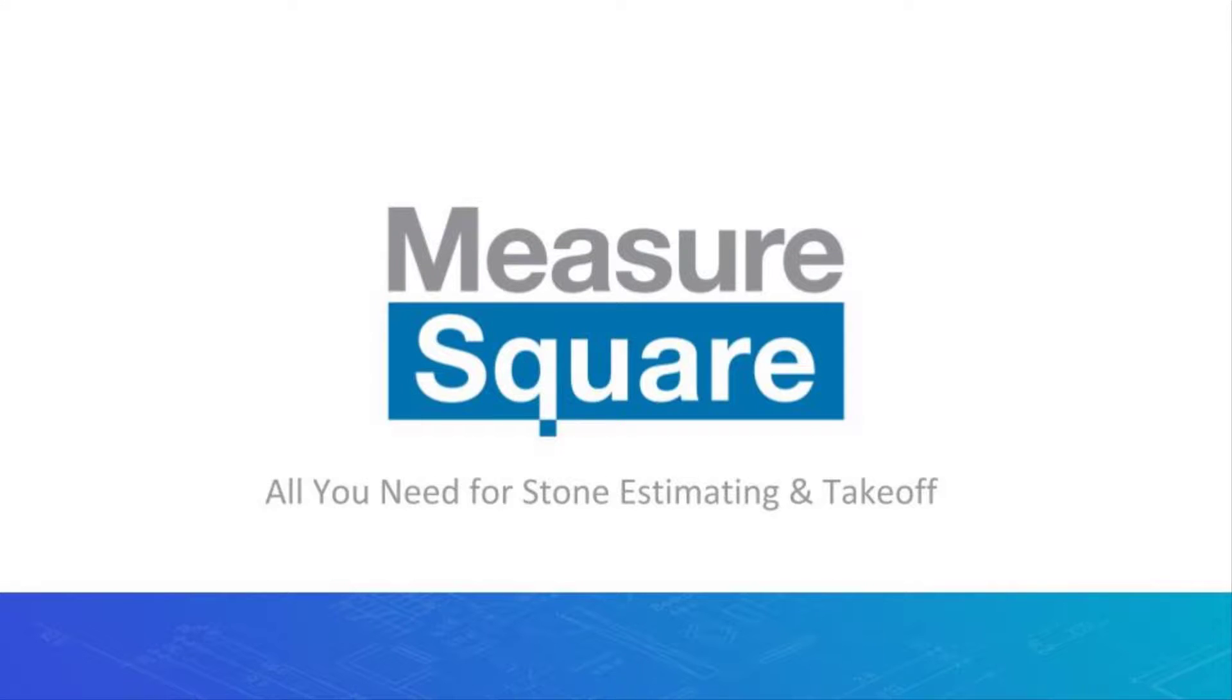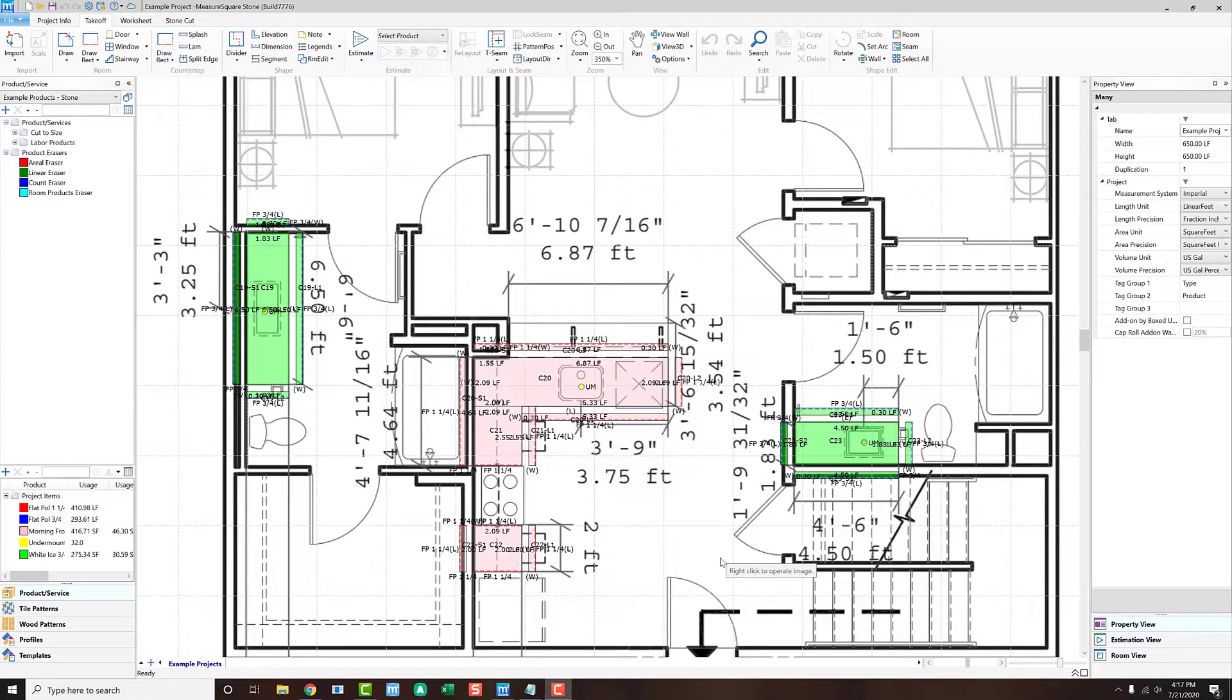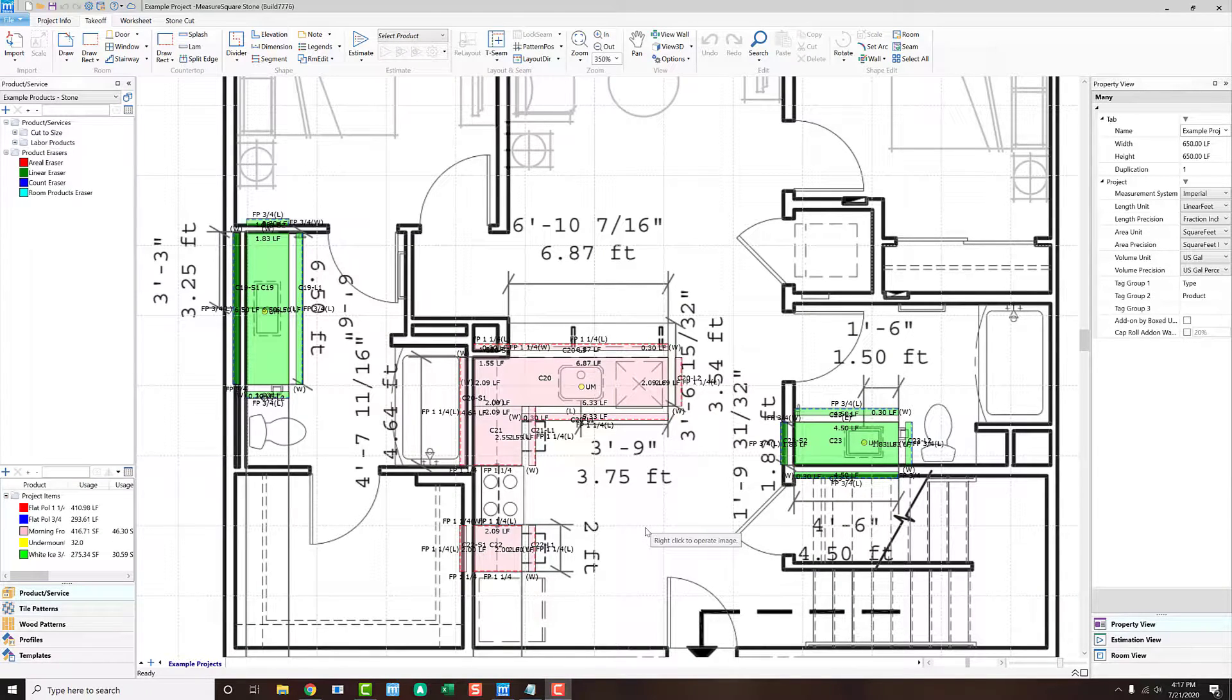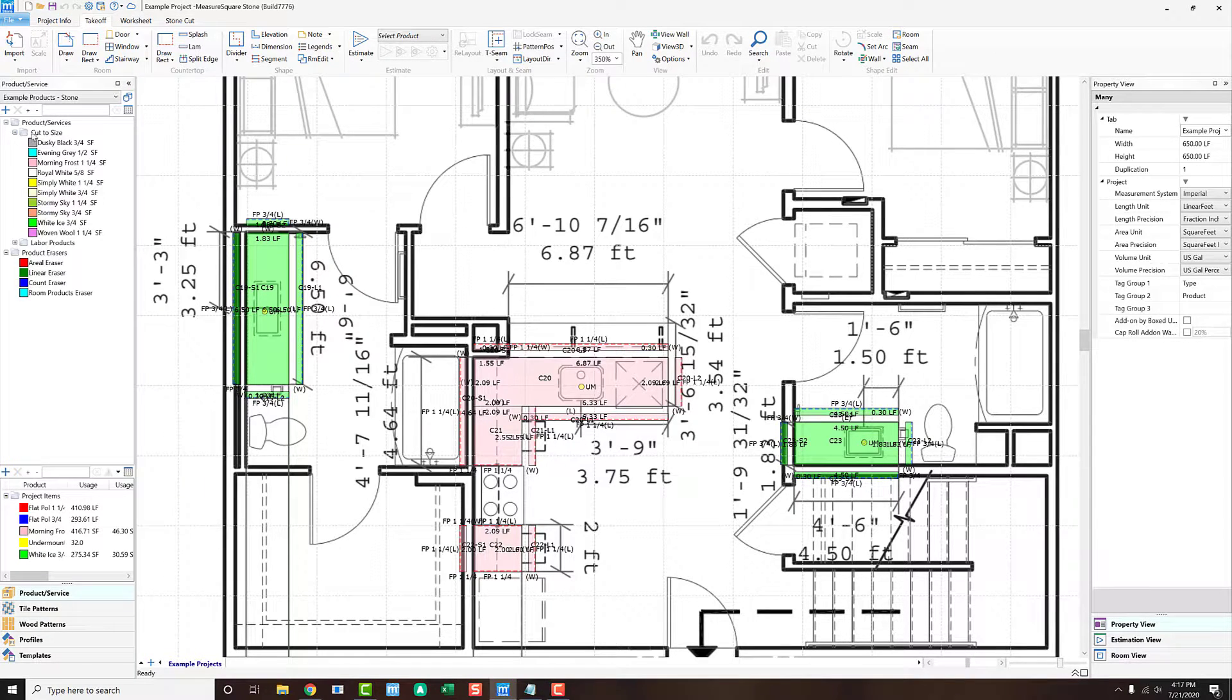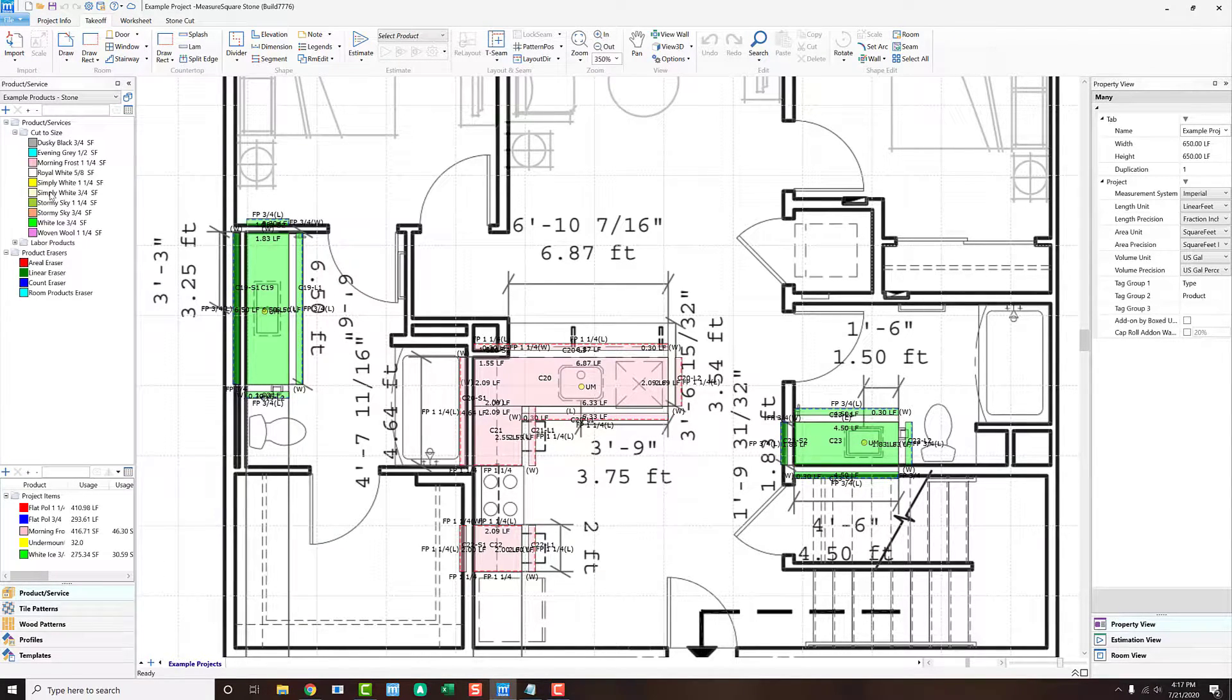Welcome to the tutorial for MeasureSquare's stone version. In this video, we'll cover the basics for getting started with the software, from importing and scaling a plan, all the way to generating a proposal and integrating the output to get our slab-cut diagrams.